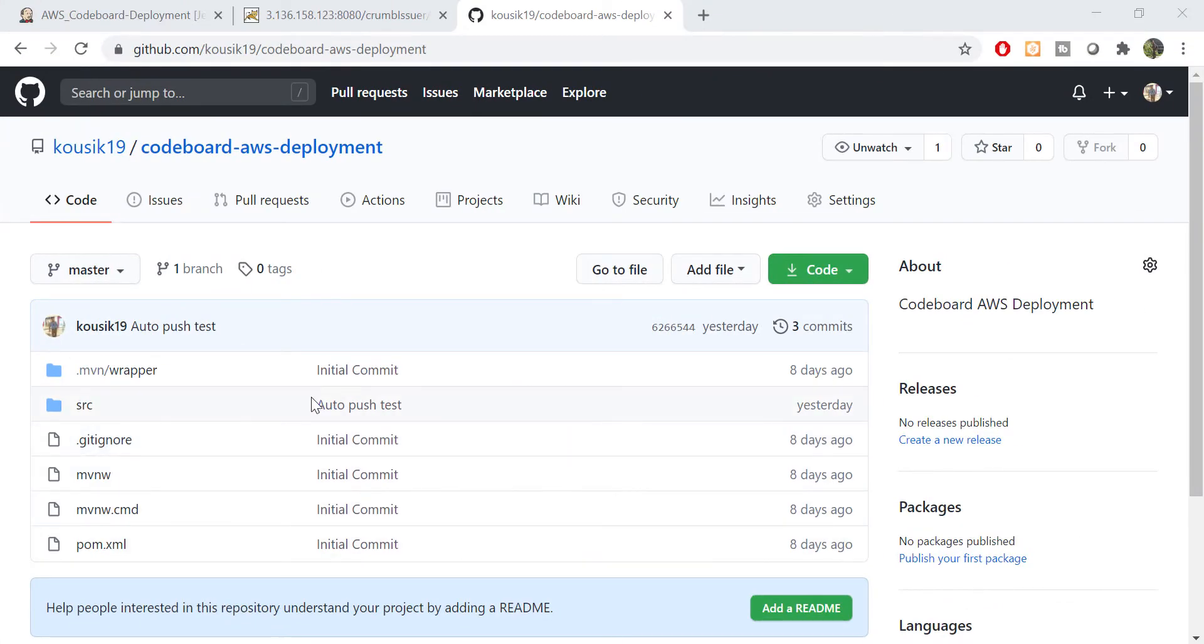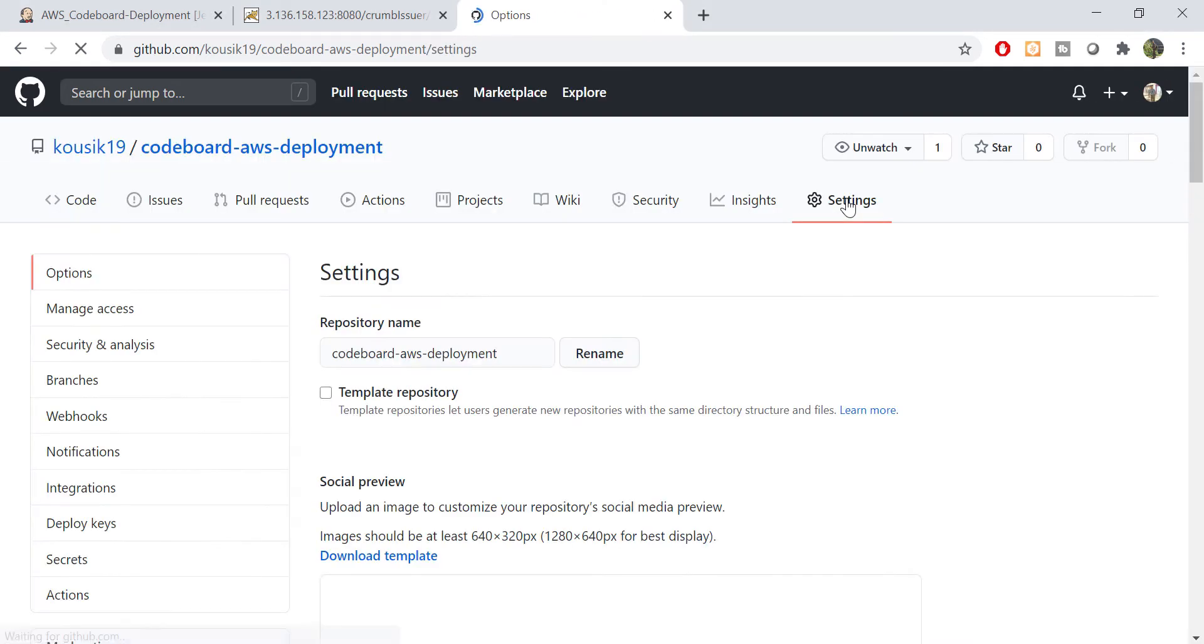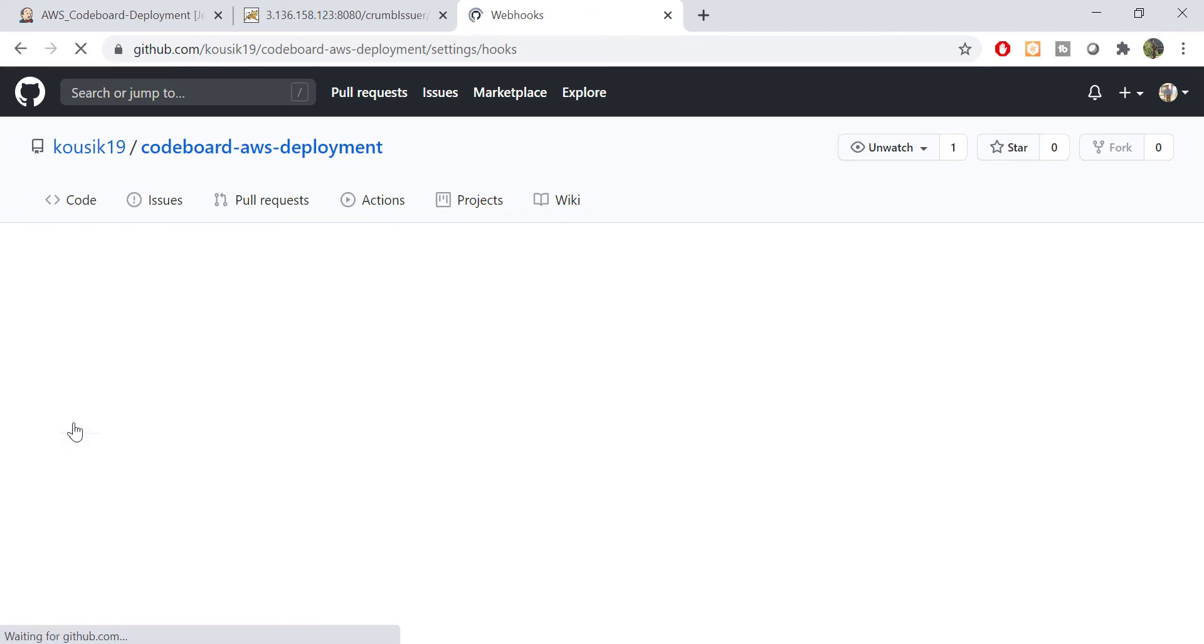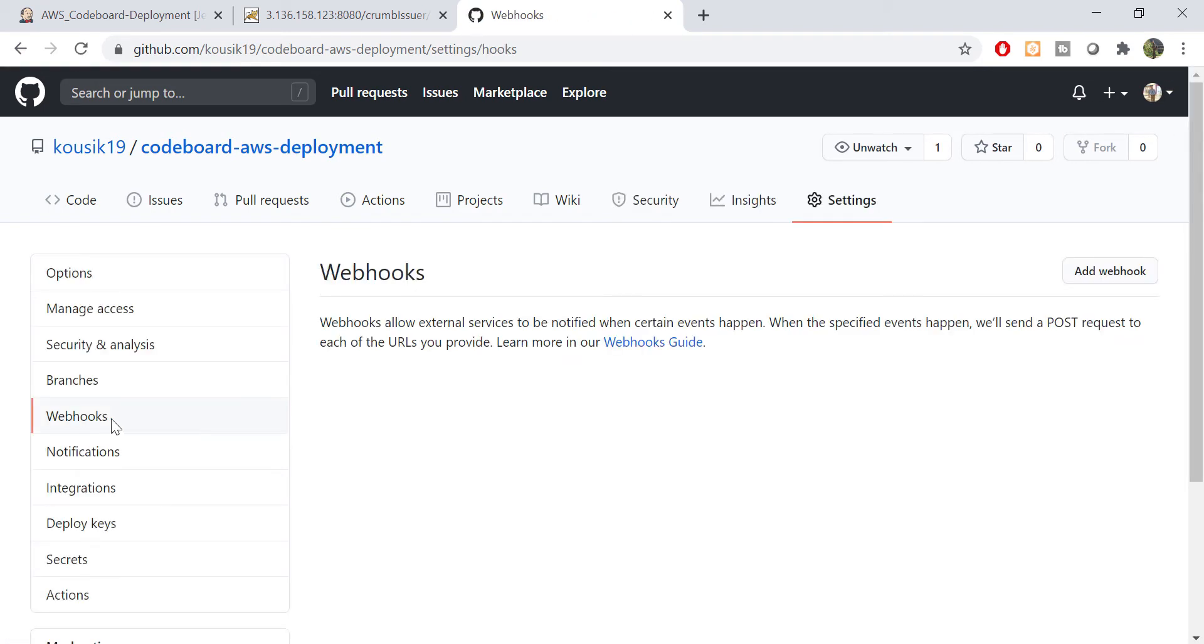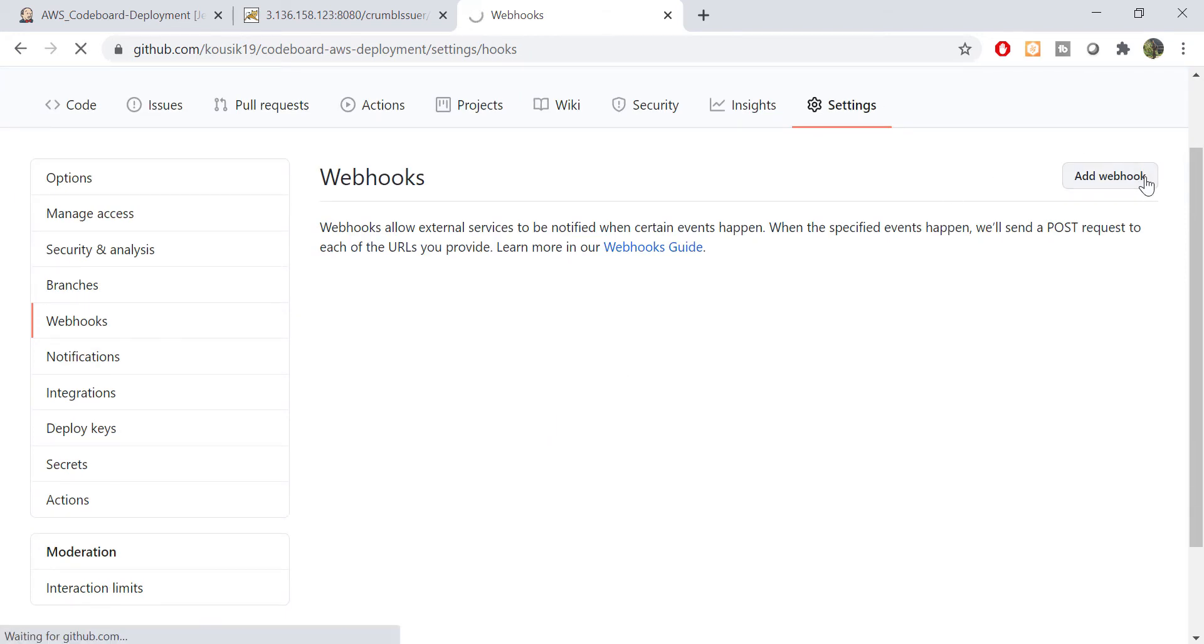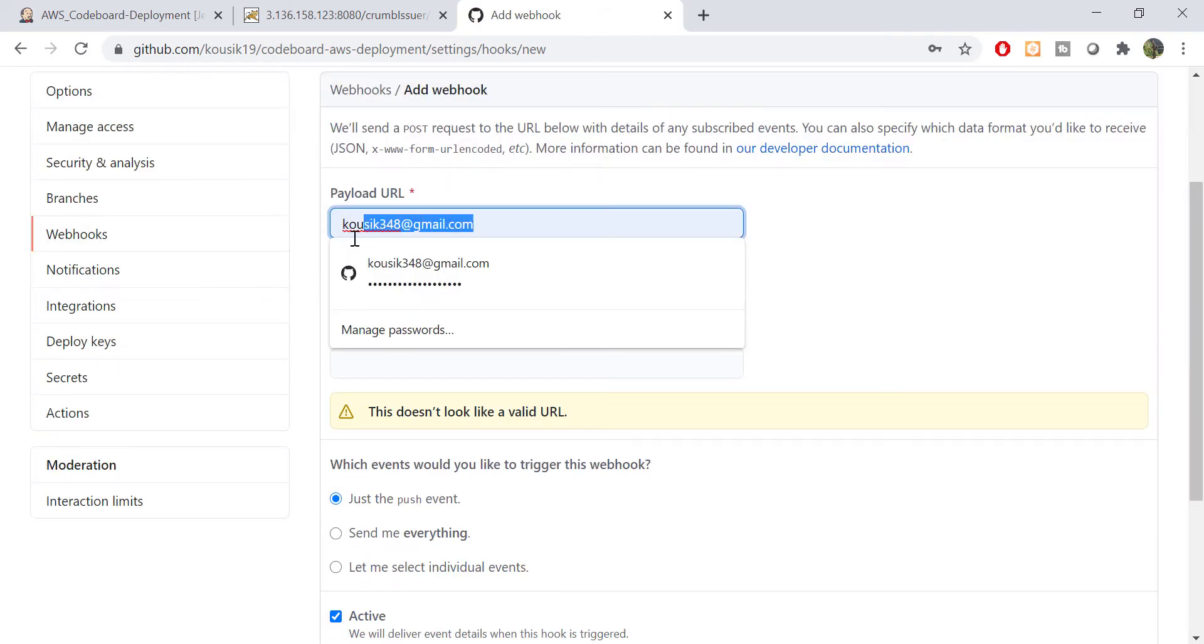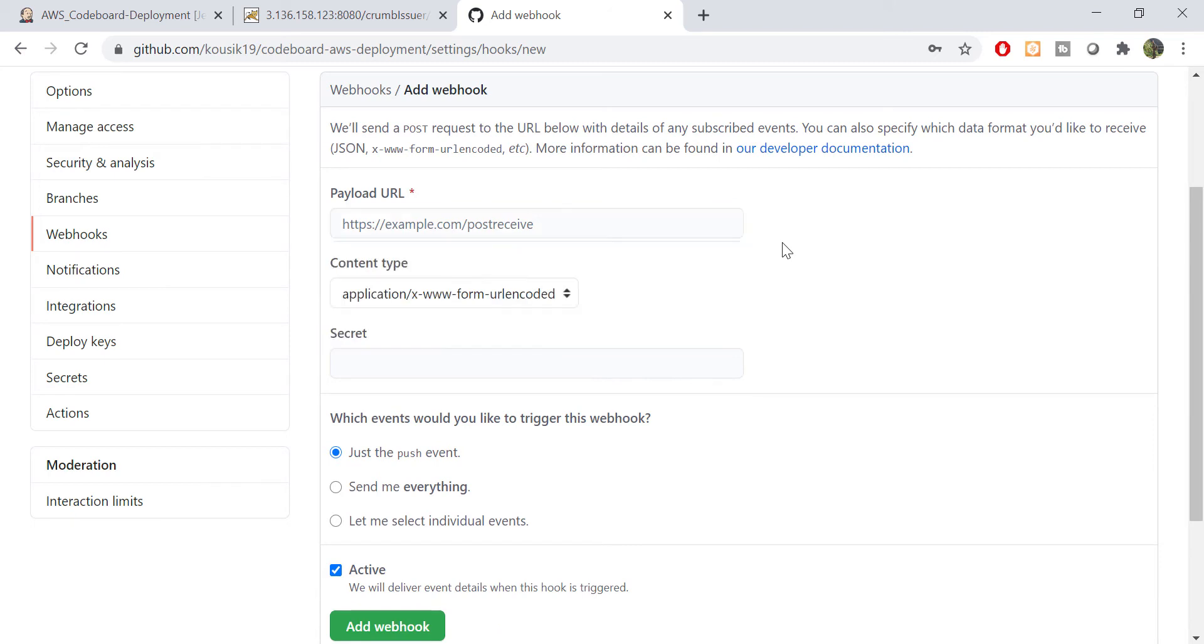Now let's go to GitHub repository, go to settings, click on webhooks, click on create webhook. Let me give my password. And then you can notice that there is a text field for providing a URL. And at the top it is saying that we'll send a post request to the URL below.